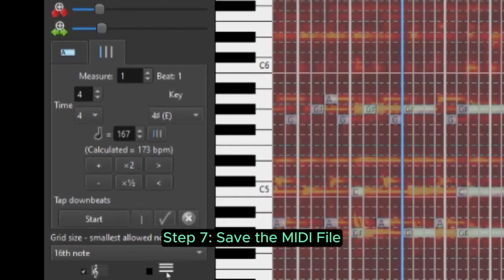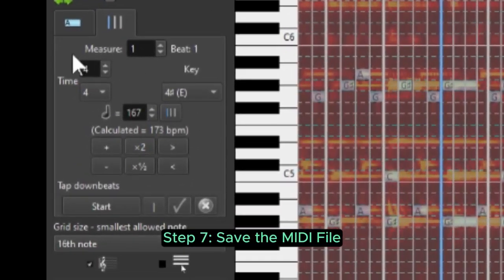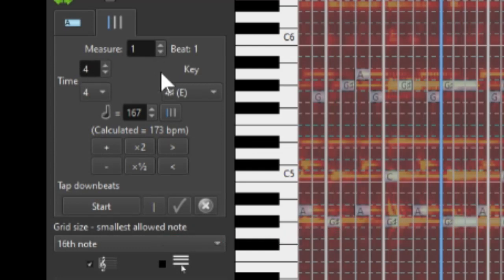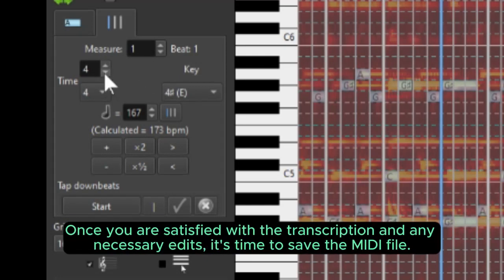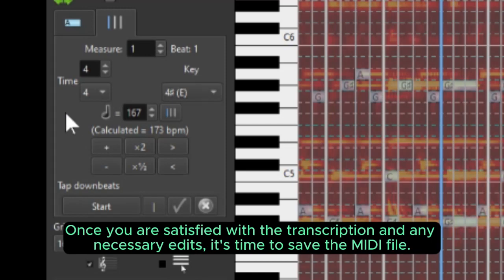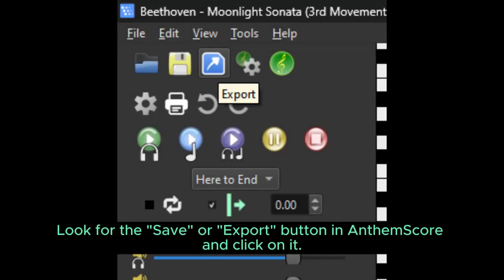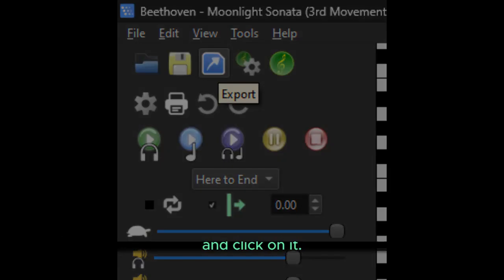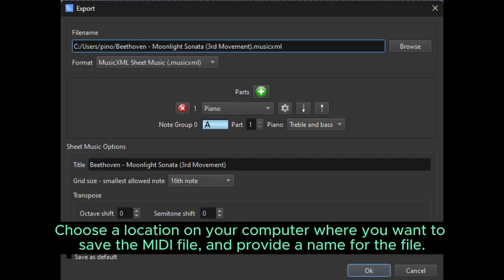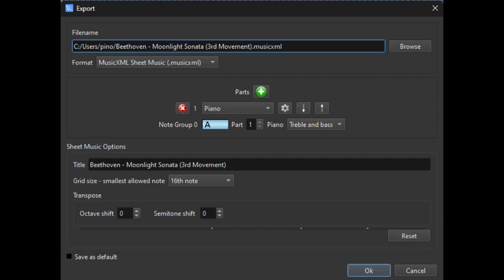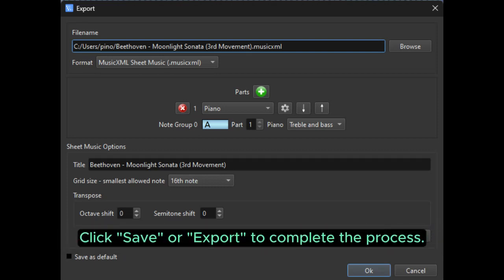Step 7. Save the MIDI file. Once you are satisfied with the transcription and any necessary edits, it's time to save the MIDI file. Look for the Save or Export button in AnthemScore and click on it. Choose a location on your computer where you want to save the MIDI file and provide a name for the file. Click Save or Export to complete the process.